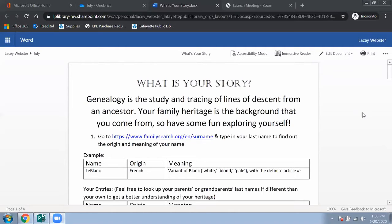This is called 'What Is Your Story.' Genealogy is the study and tracing of lines of descent from an ancestor. Your family heritage is the background that you come from. I hope you enjoy this and have some fun exploring yourself.